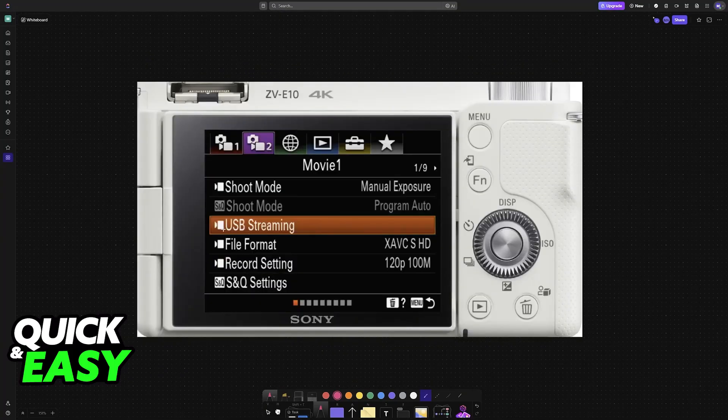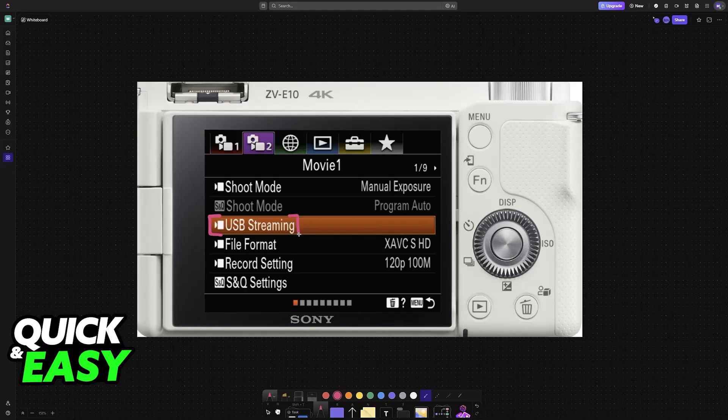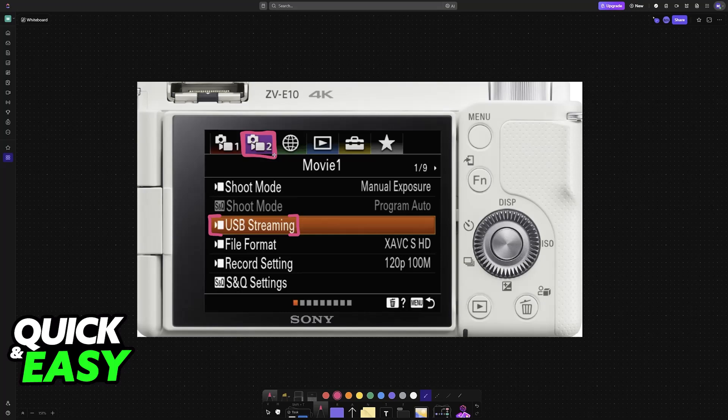With this done, now we can use the main function USB Streaming. Switch over to the secondary category and you'll find USB Streaming. Every time you want to connect the Sony ZV-E10 to a device, including a MacBook, you must choose USB Streaming.